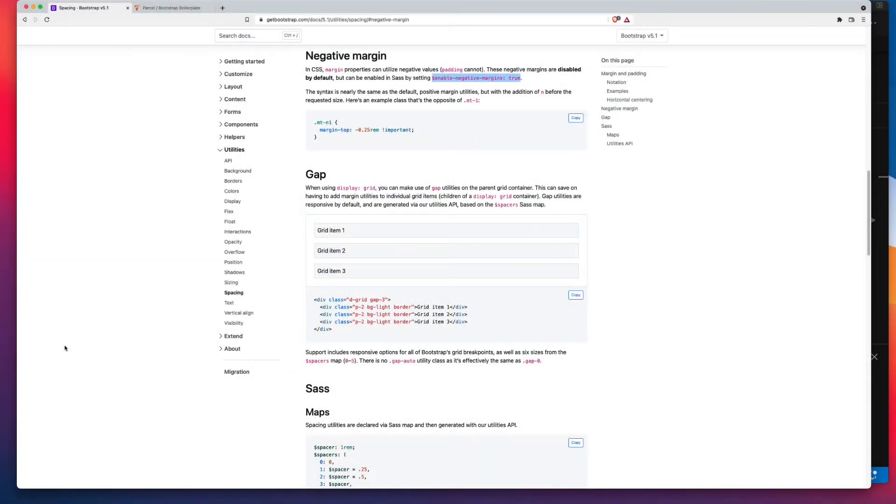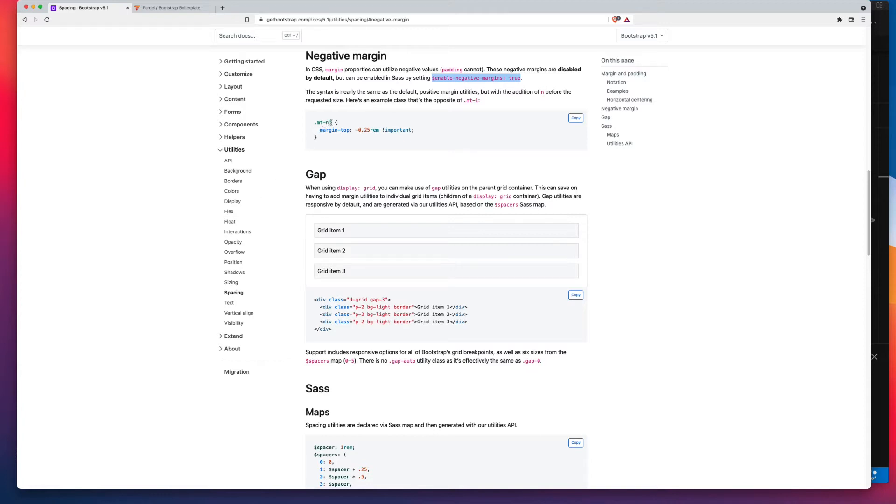By default, negative margins are disabled in Bootstrap. But by changing a single SAS variable, you'll have access to negative versions of all the normal margins. So where you have MT-1, the negative version is MT-N1.